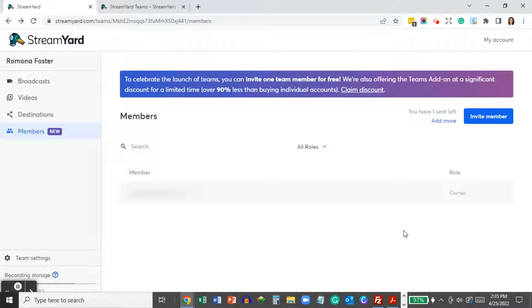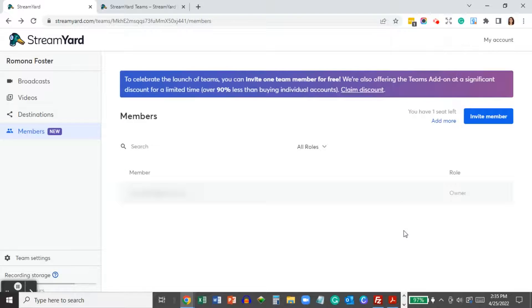In today's video, I'm going to show you how to add a team member in StreamYard.